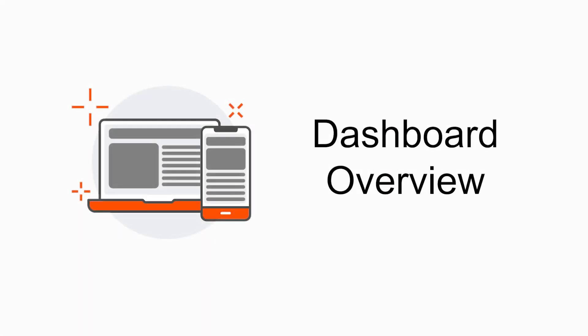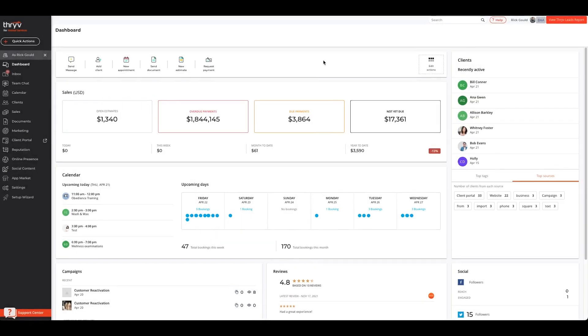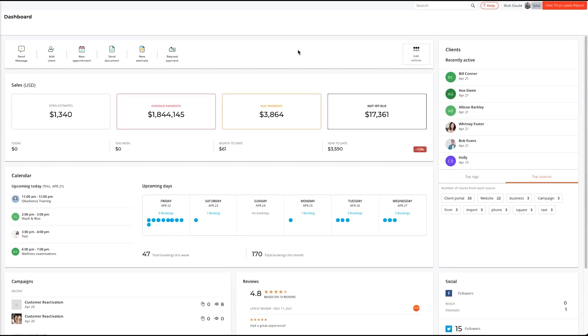Hello and welcome to the Thrive Video Learning Series. Today we'll look at an overview of the dashboard. When you log into Thrive, the dashboard serves as your at-a-glance view of the software and is your home screen.